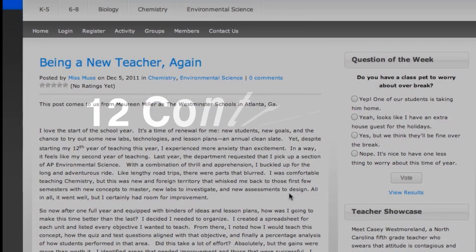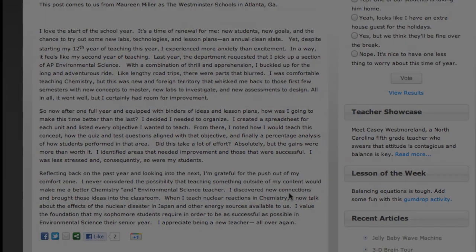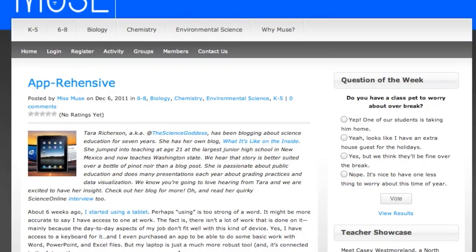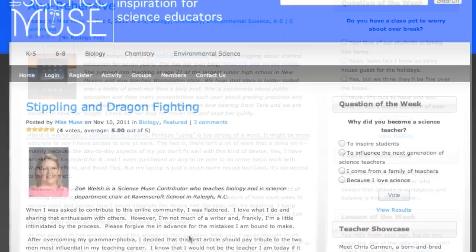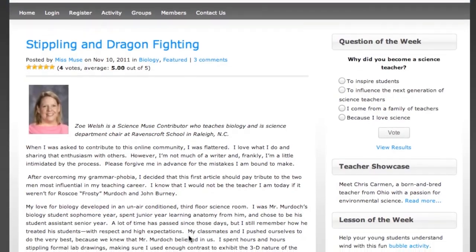Here at Science Muse we are about more than lesson plans and videos. We want to hear what you have to say. We have over 12 contributors who regularly post articles about everything from teaching a new subject to technology in the classroom to overcoming administrative obstacles. Our contributor posts are written by teachers for teachers.